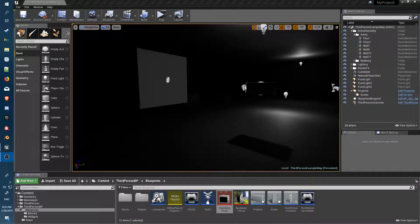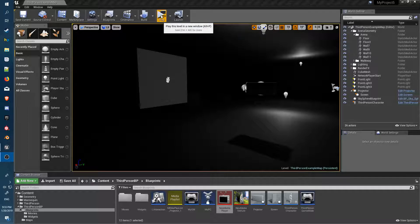Hi, Bob here. Just a little overview on blueprint communication and communicating to widgets on blueprint actors. I'll show you what I'm talking about and then explain a walkthrough.